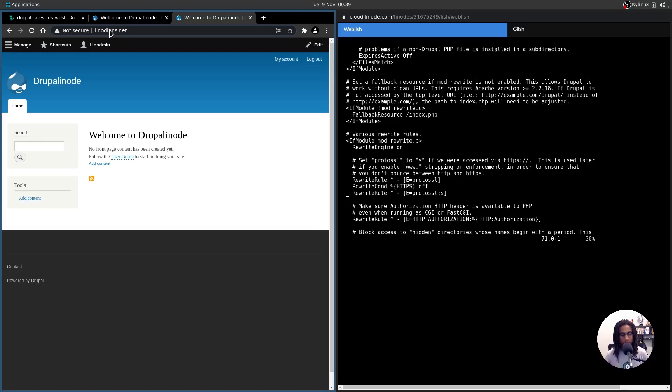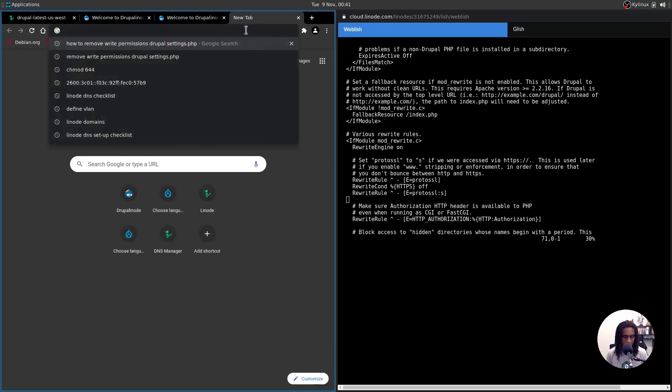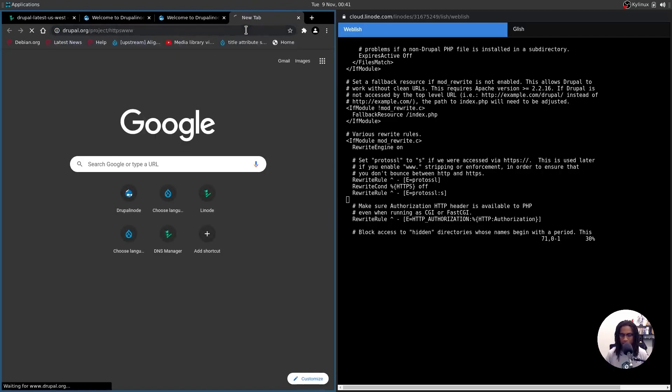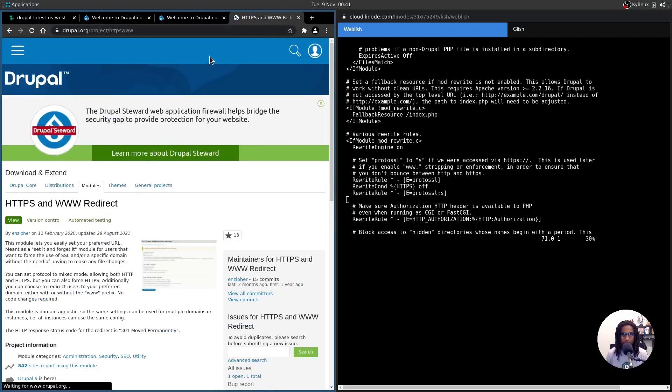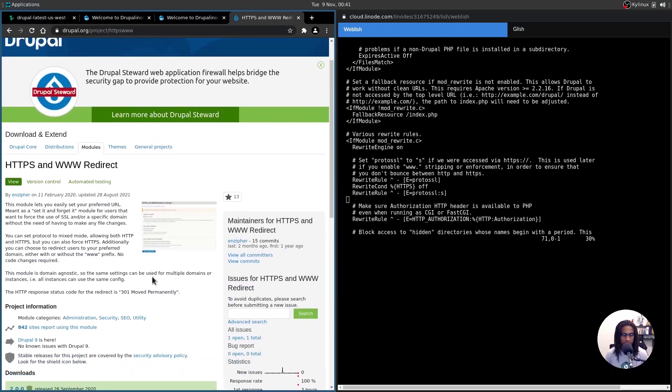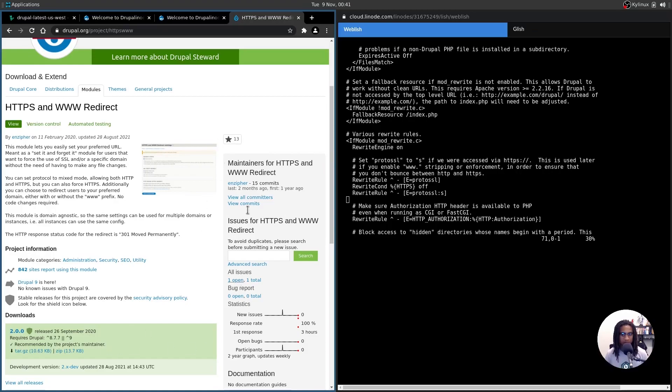If you want to force HTTPS on your website across the domain entirely, there is a module available from Drupal that you can use. It's called HTTPS and www redirect. You install this module, enable it, and then set your domain up, you will always have HTTPS forced on your site. Alternatively, you can manually get this setup as well, but this is the easy method. And that about covers it. I hope that all that was clear.